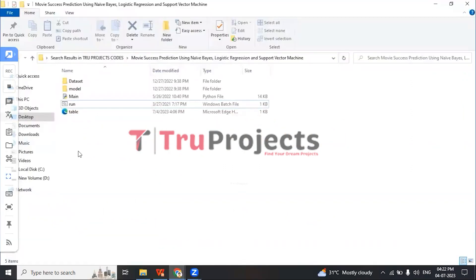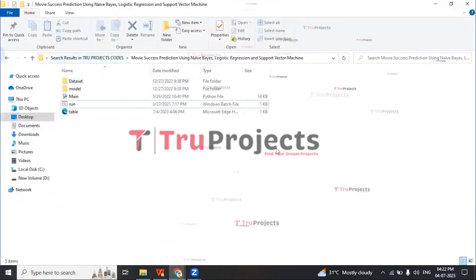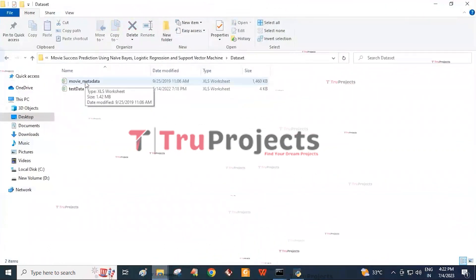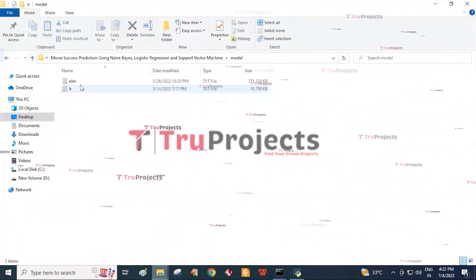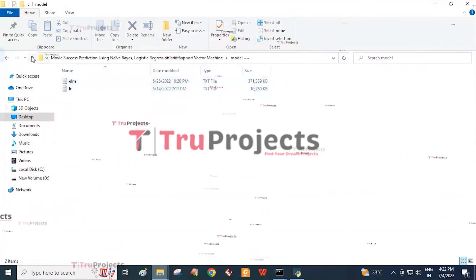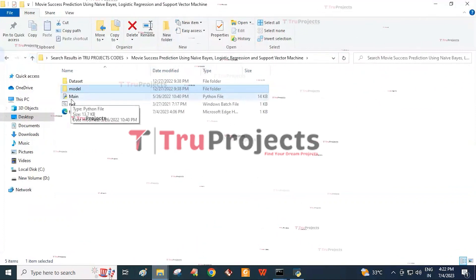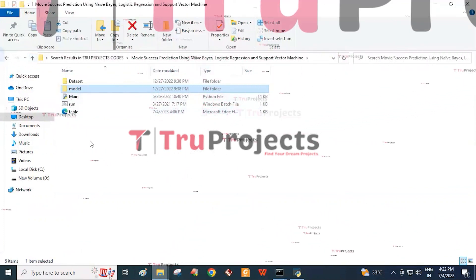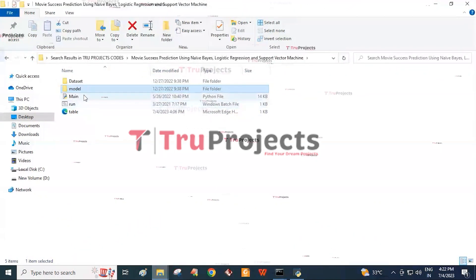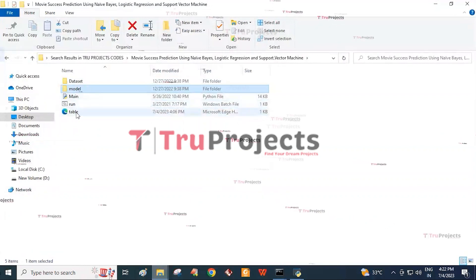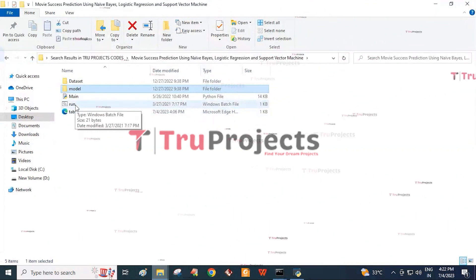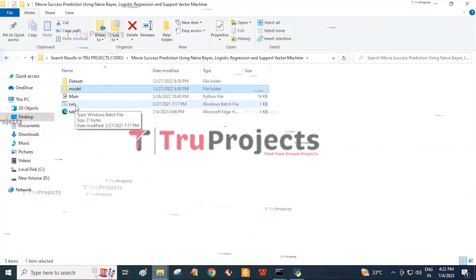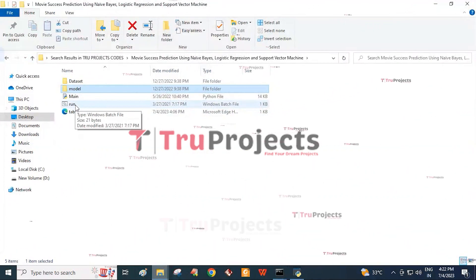Now for execution of the project. First, we need to open the code folder, which consists of different files. The first folder is the dataset folder consisting of movie metadata and test data. There is also a model folder consisting of two files used during runtime to utilize the trained model for various tasks such as making predictions on new data. We also have the main code file, a table HTML document, and a run.bat file. Instead of executing the program via command line interface, we created a Windows bat file to execute the project. Double-click on the run.bat file to run the project.